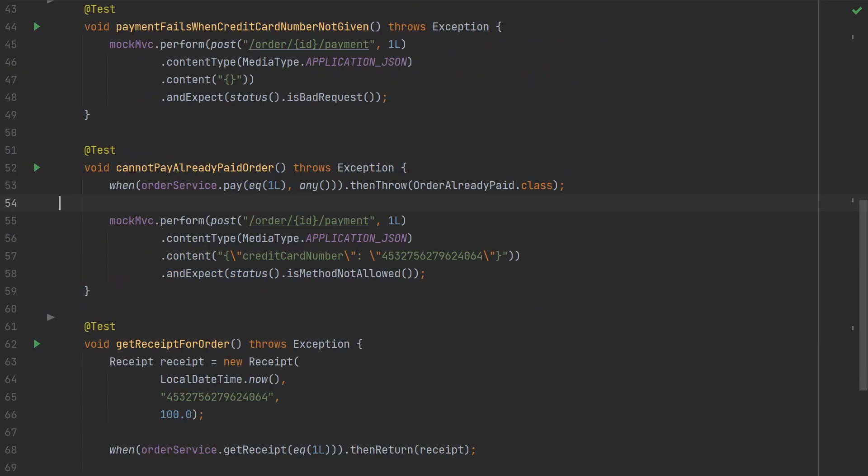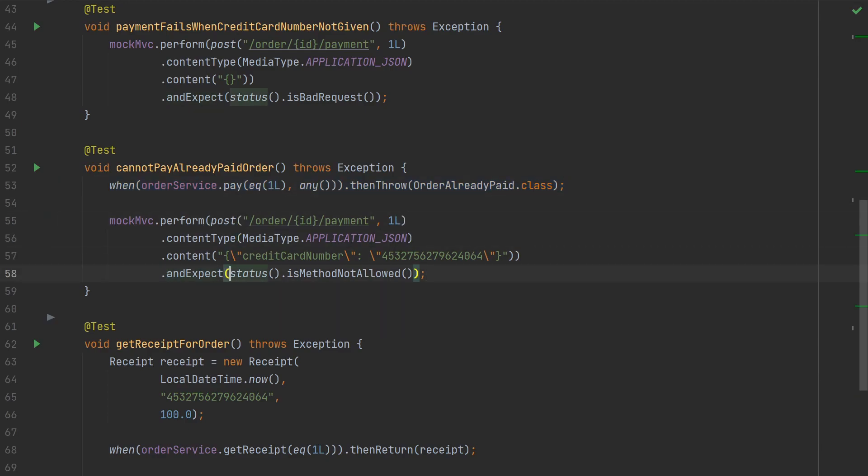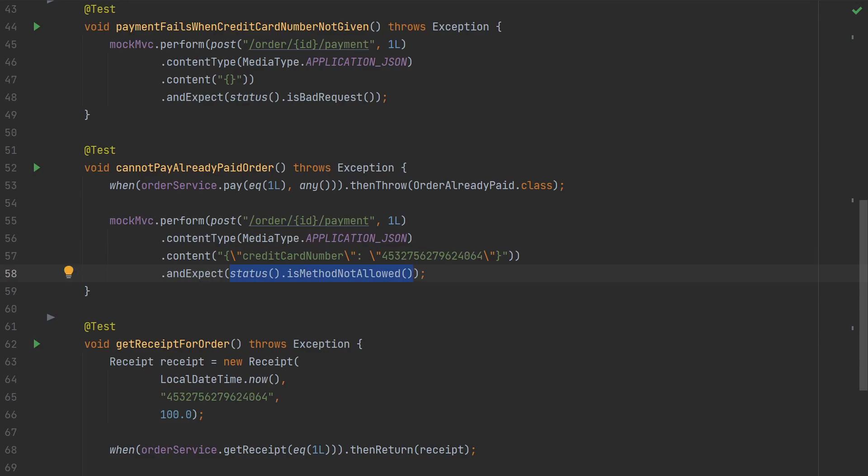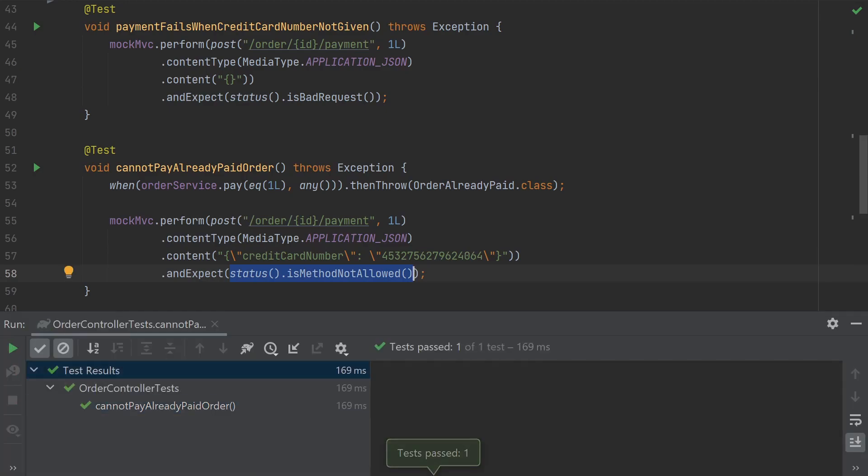So the simplest way to test that the exception handler is doing its job is to add an expectation about the HTTP status. So first we make sure that calling the mock service throws an order already paid exception, and then we can make sure the HTTP status is method not allowed.